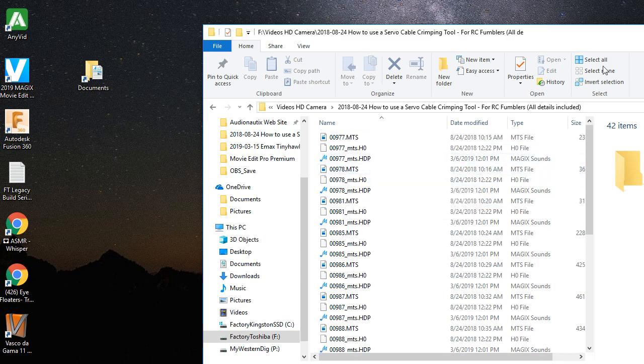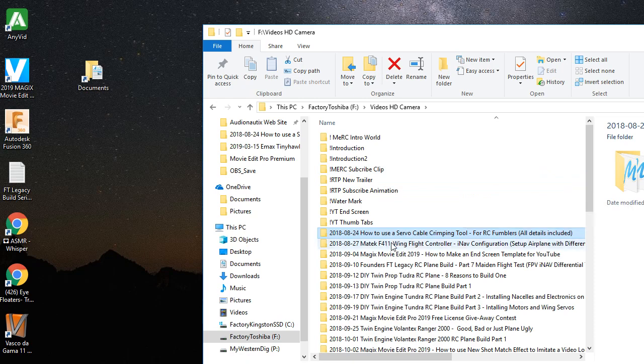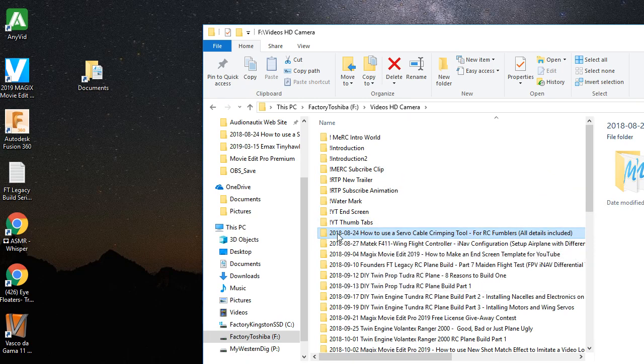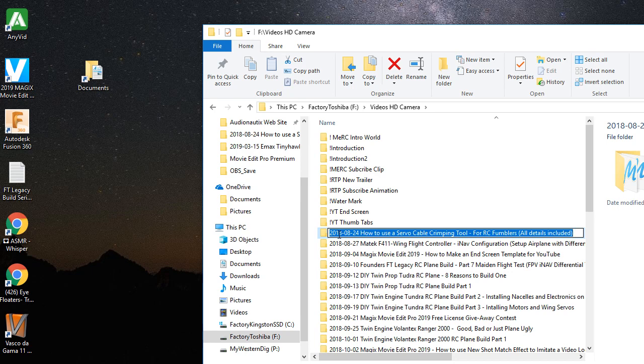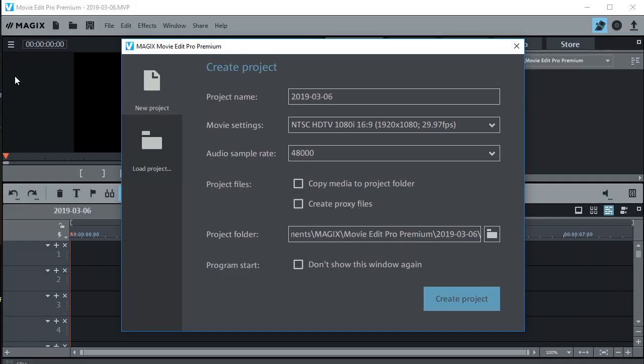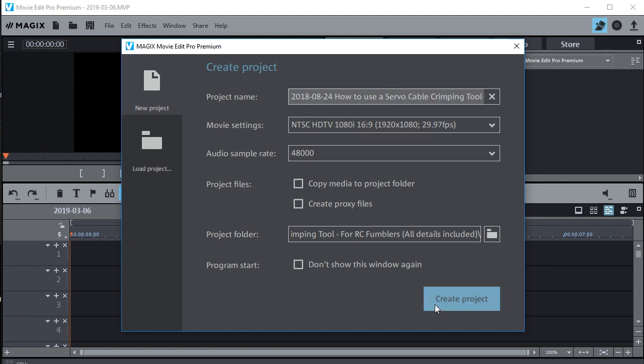Now what I do to start with before I start the project, is I create a folder within this video folder, give it a name, and then I'll take that name and copy it and create a new project with that same name as the folder. So when MAGIX opens and I'm going to create the new project, I'll just take that name from the folder and paste it in there. And now I got the same name that I had on the folder. And then I'll just click create project.